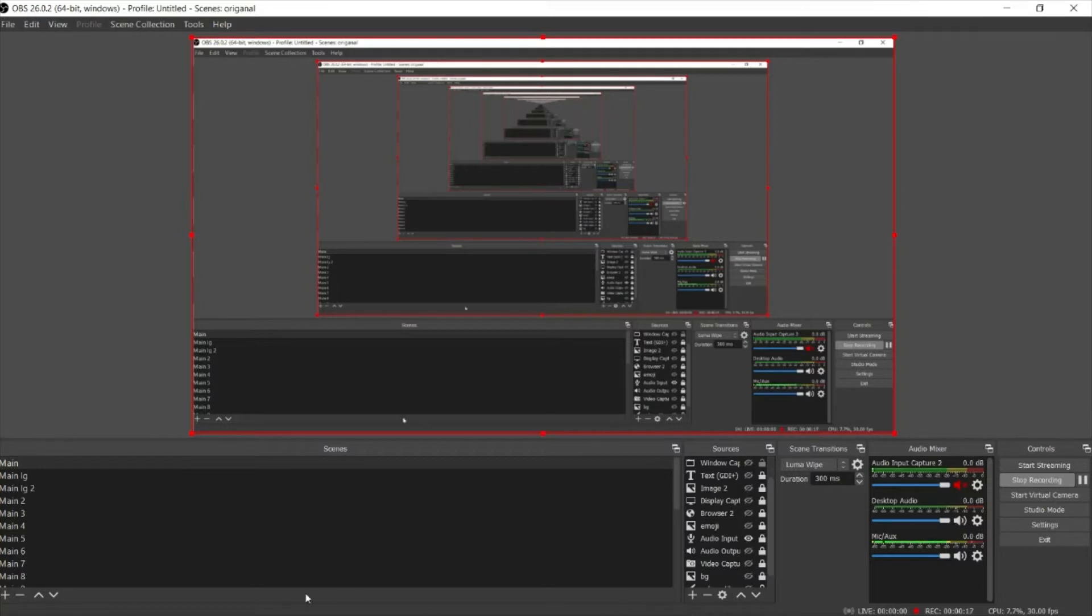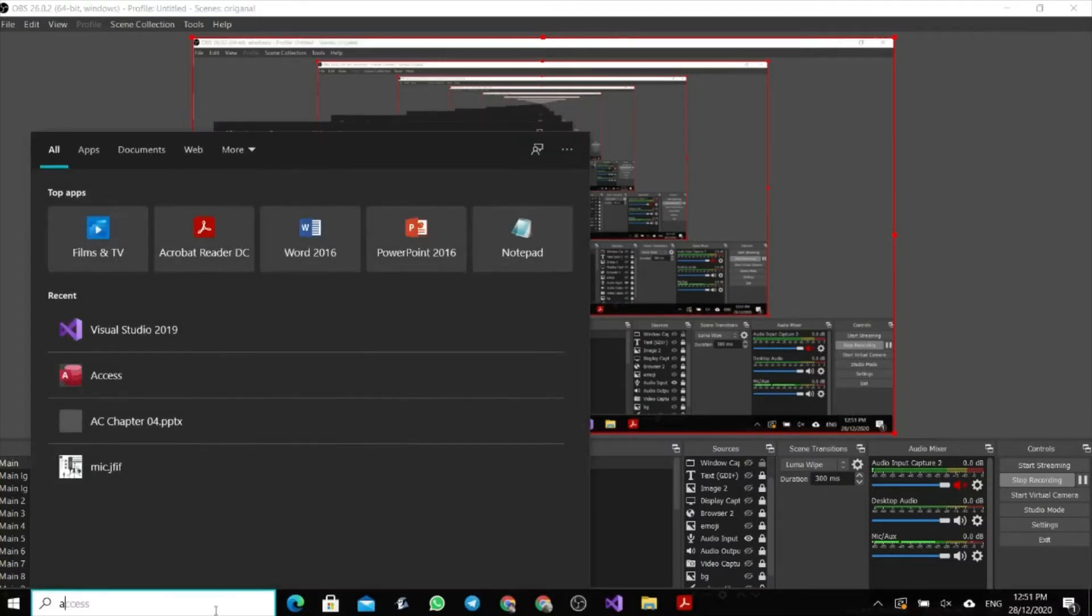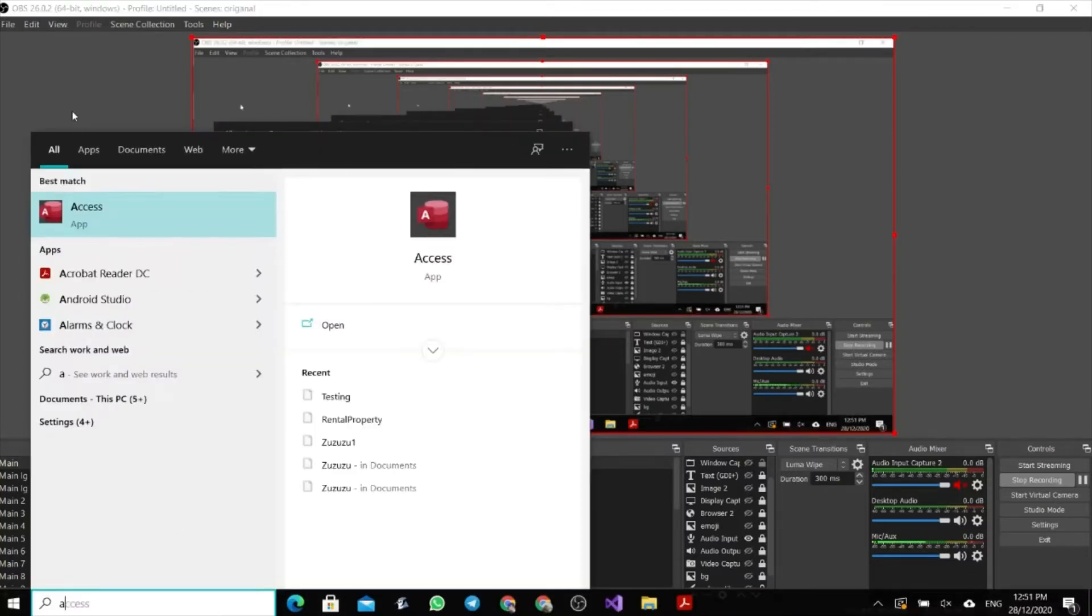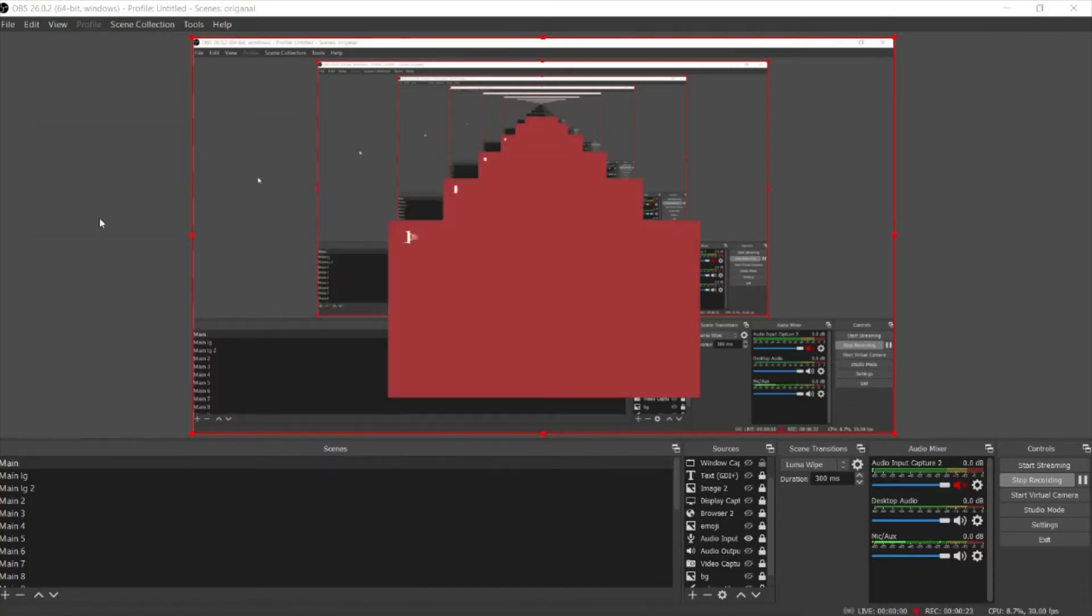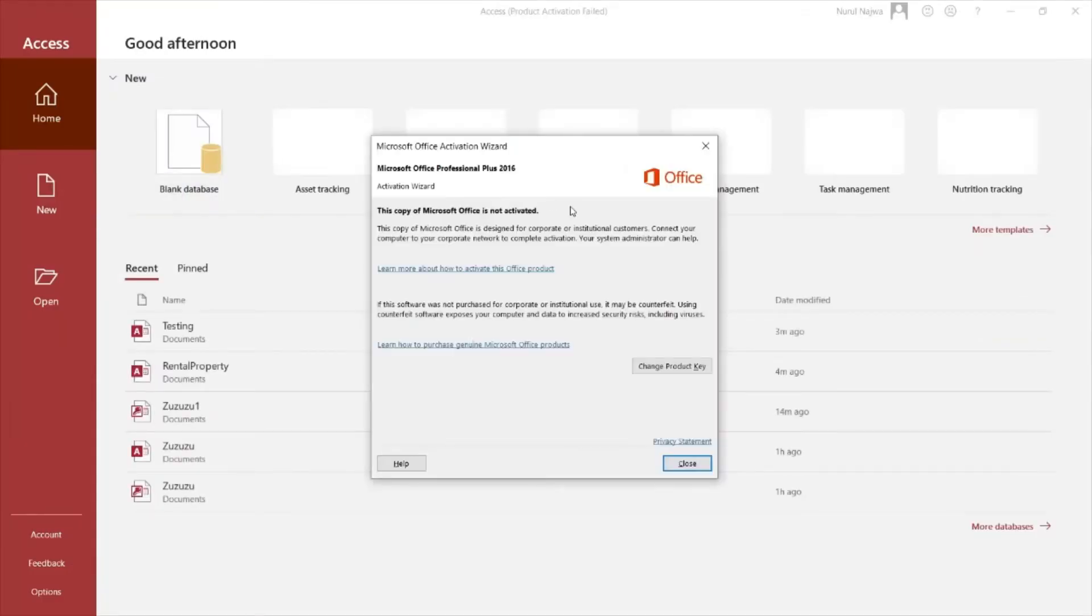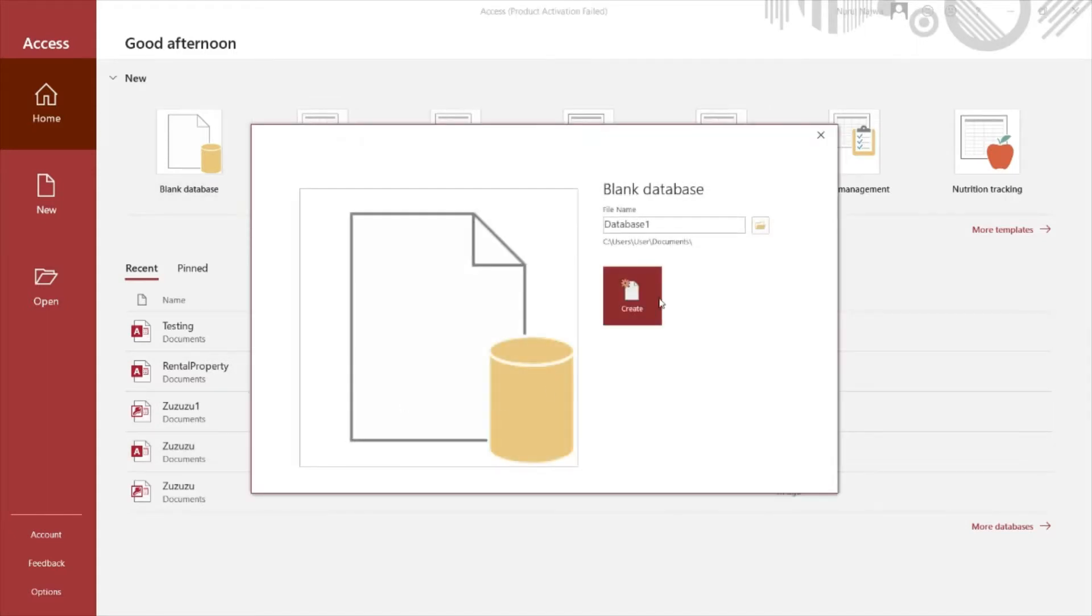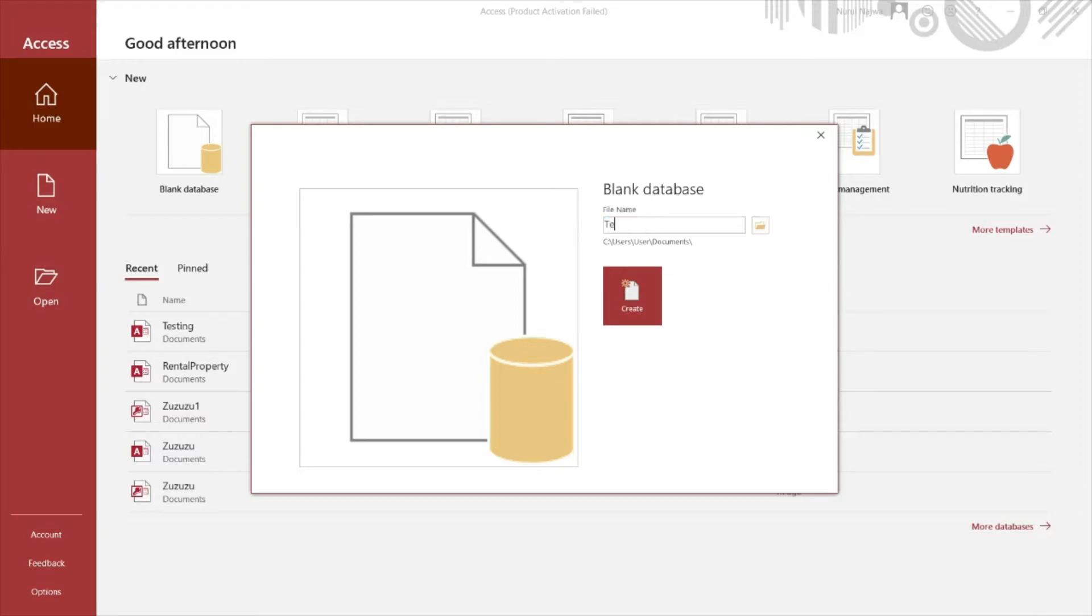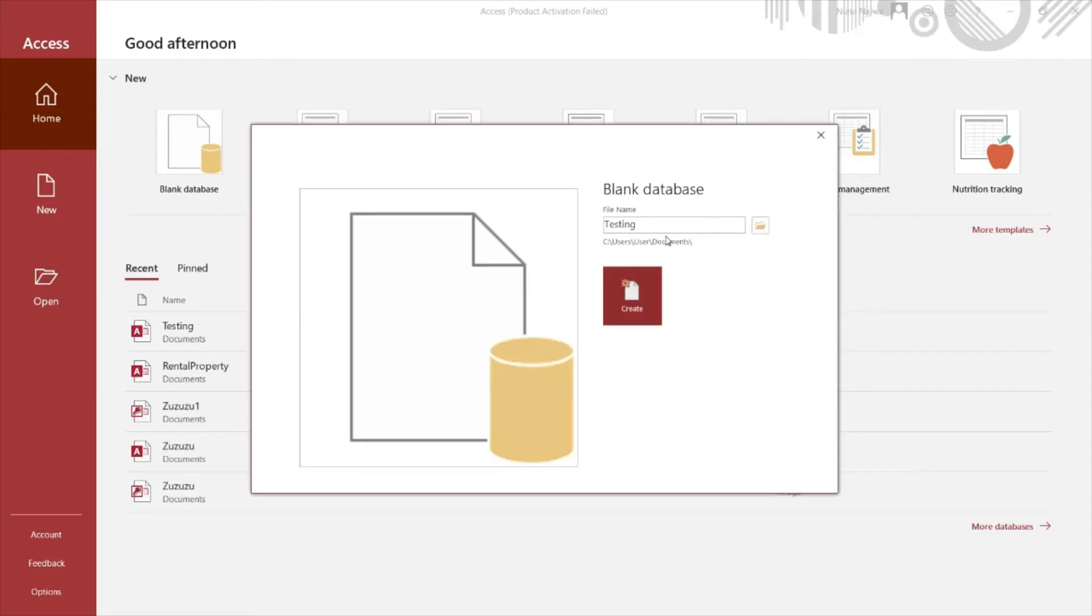To open your Microsoft Access and create a file, click on the blank database and you can name it as testing. Testing already exists so I just put a different name.